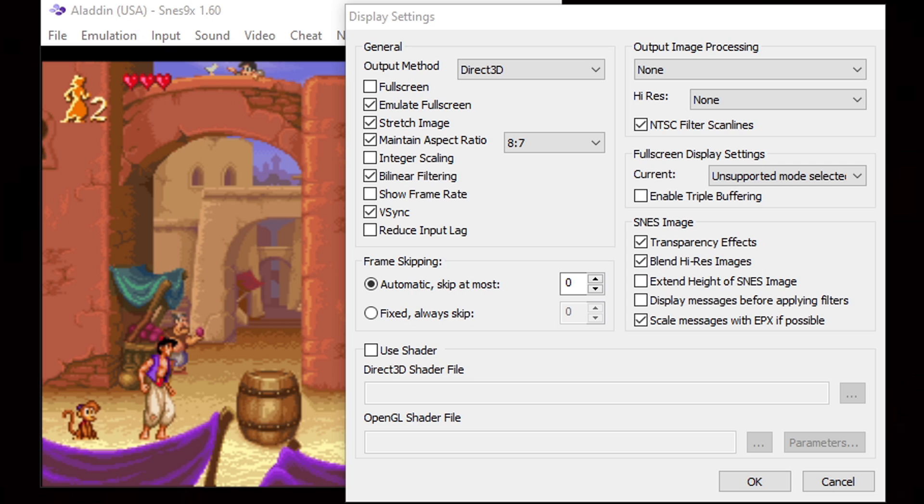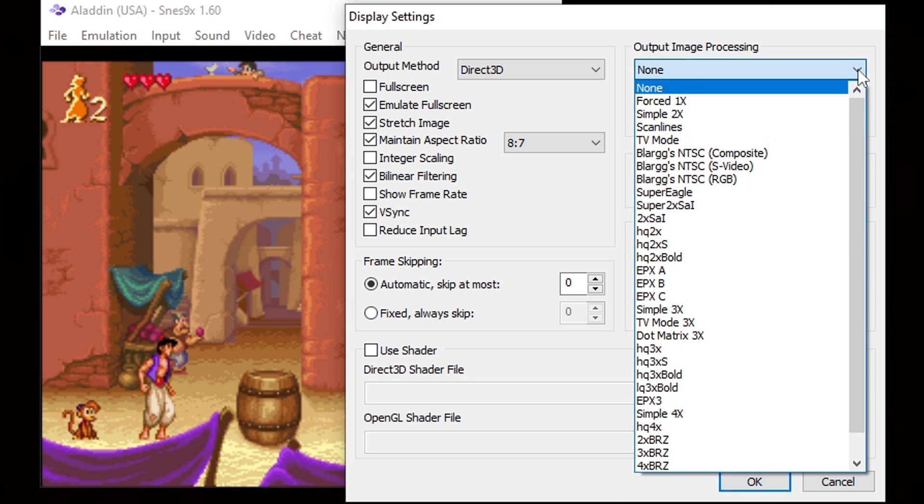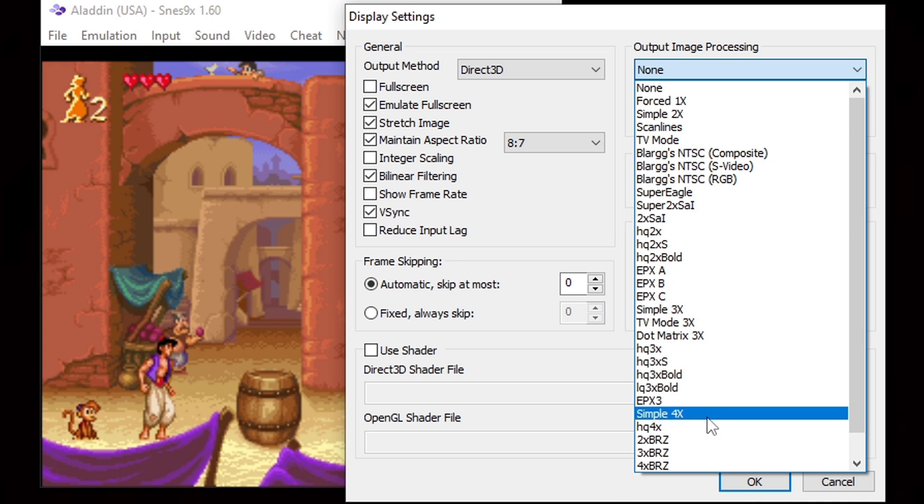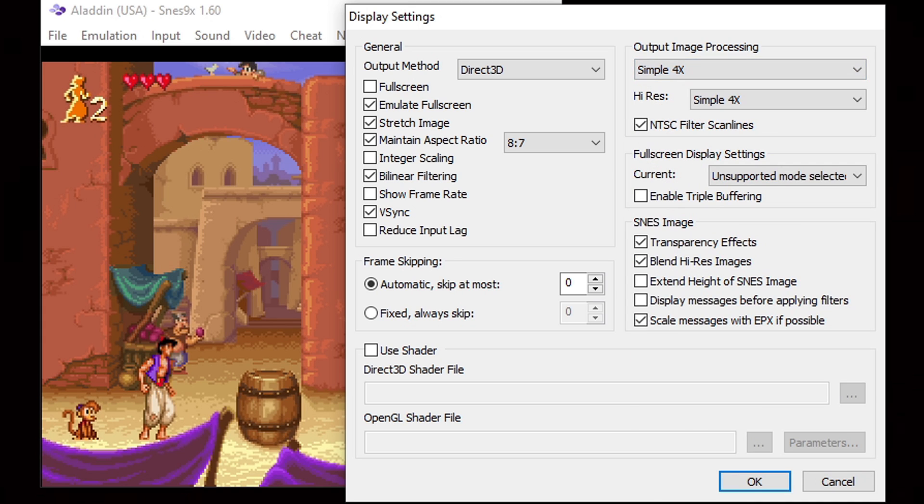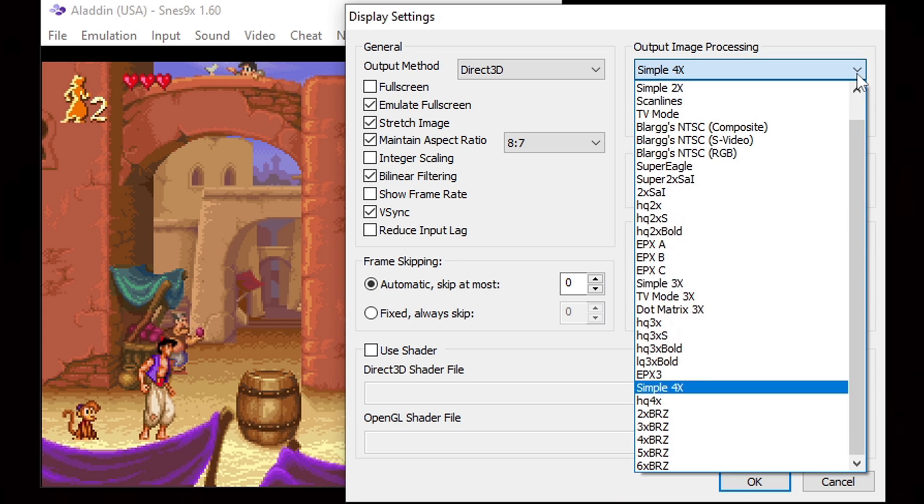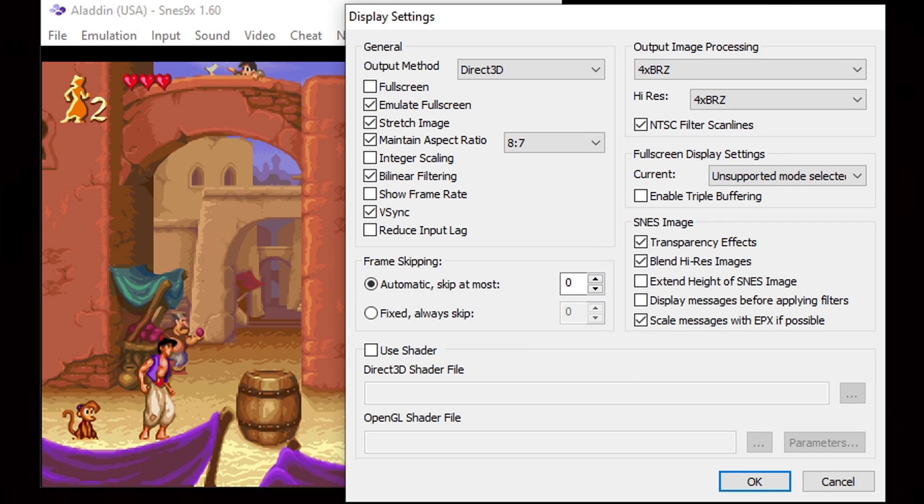At the top right output image processing, go ahead and click the drop down arrow and you guys can play around with selecting each one of these. They all make the game image look different. My favorite two is simple 4x and 4 times brz. I'm going to leave it on this one because it really smooths out the image. Like I said, play around with each one and see which one fits your taste.